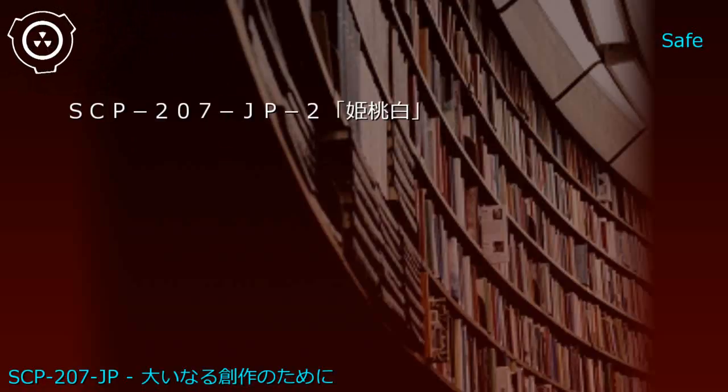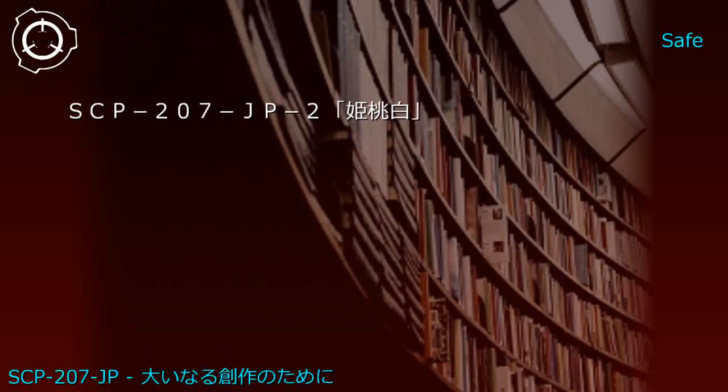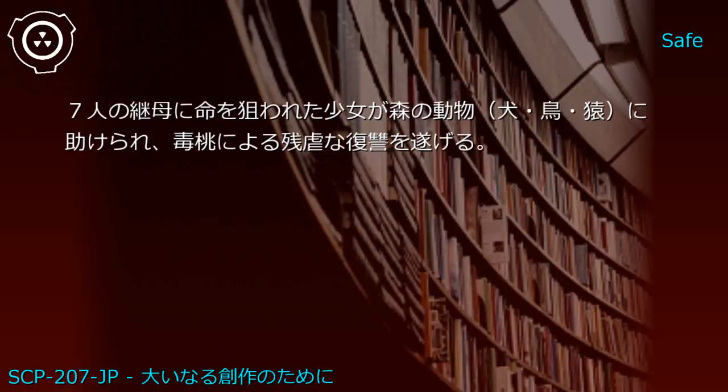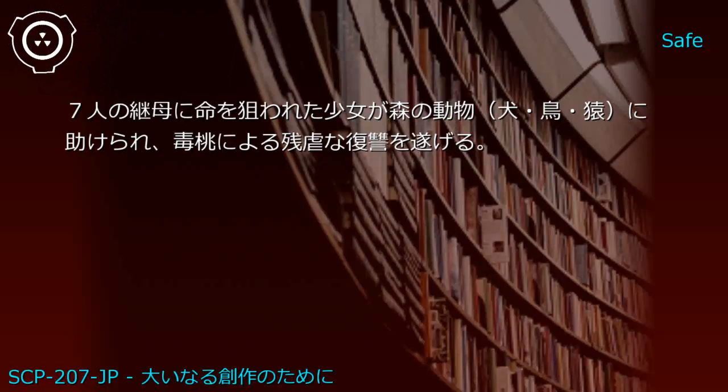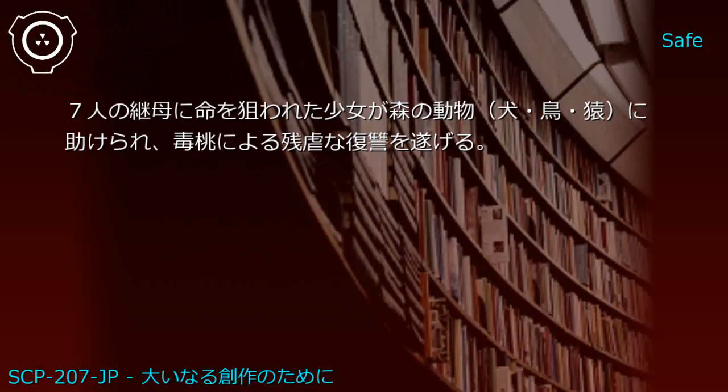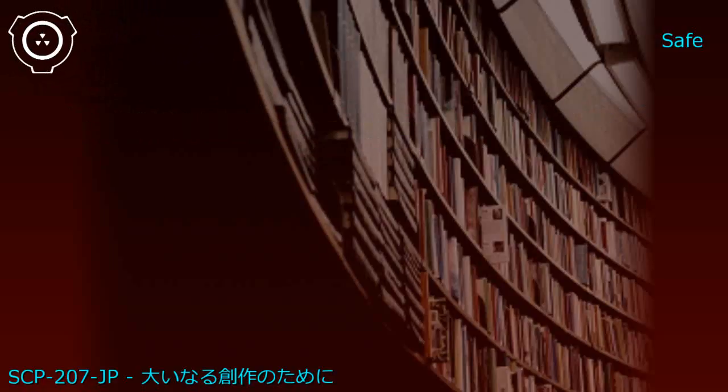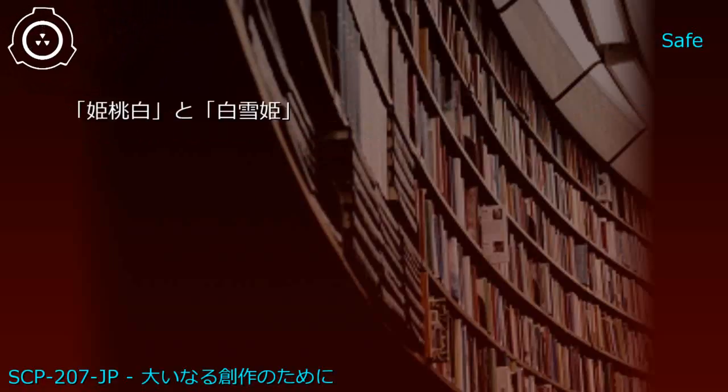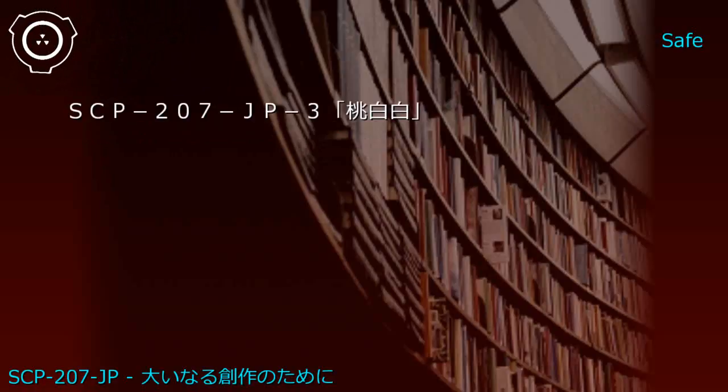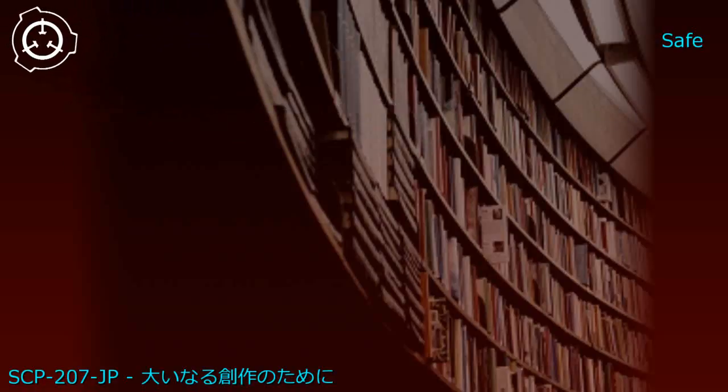Combining two JP1 instances created SCP-207-JP2: Hime-momo Castle - a girl targeted by seven stepmothers is rescued by forest animals (dog, bird, monkey) and achieves brutal revenge using poisoned peaches.